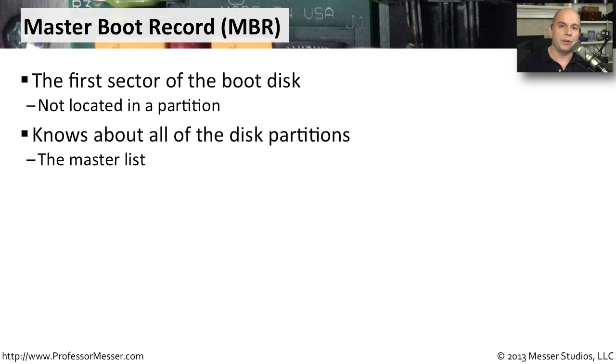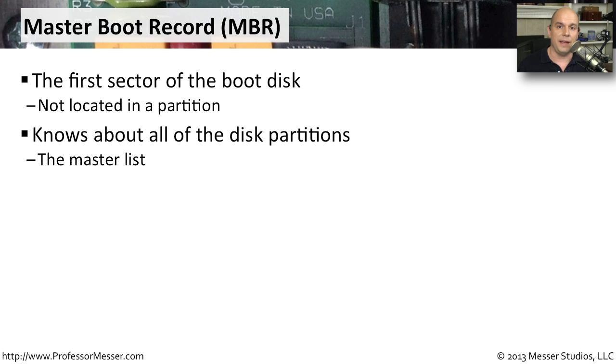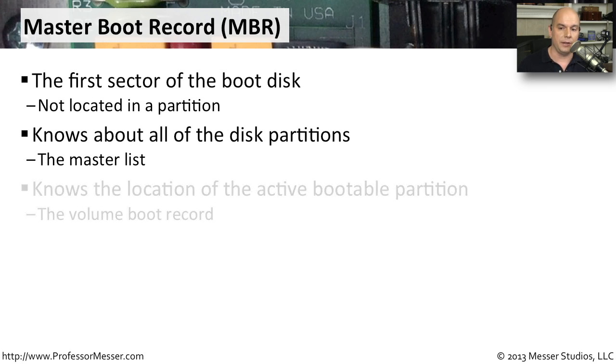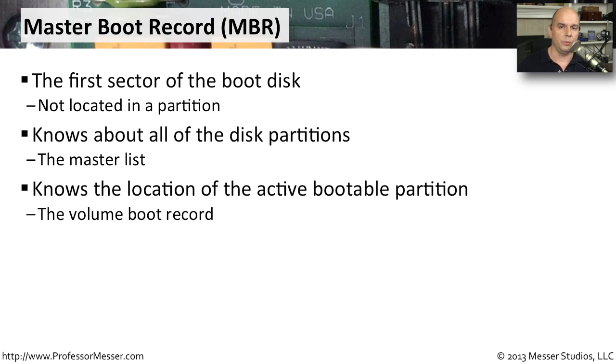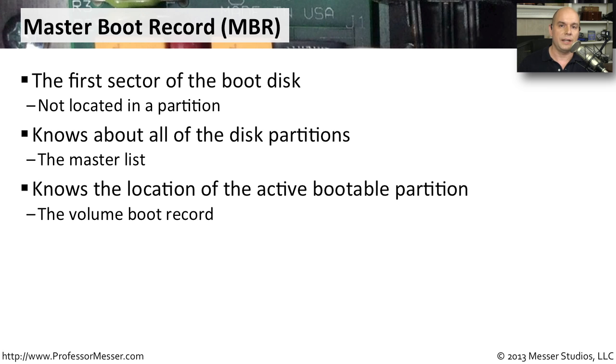The master boot record knows about all of those partitions that you've configured on that particular drive. It is the master list. It is your master boot record. It knows also where the active bootable partition happens to be. That is also called a volume boot record. So that when the master boot record looks at everything on your disk, it knows exactly where to go to hit the boot sector for your operating system so that things can start up normally.